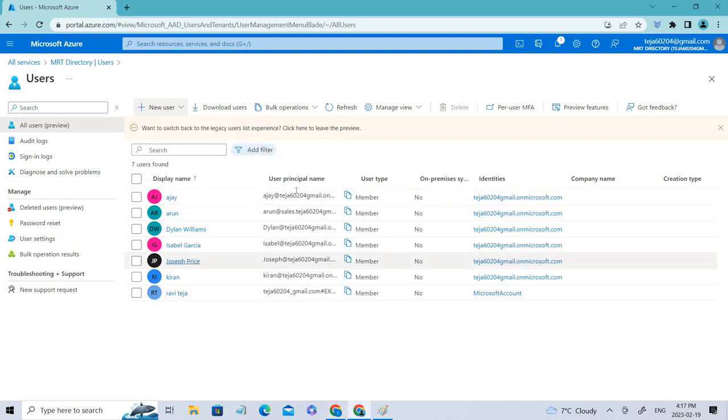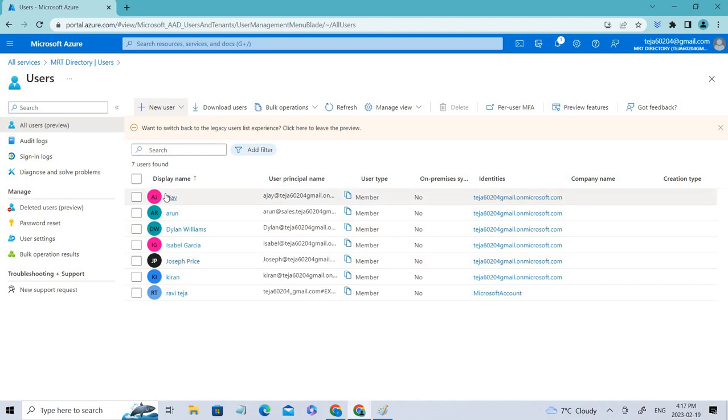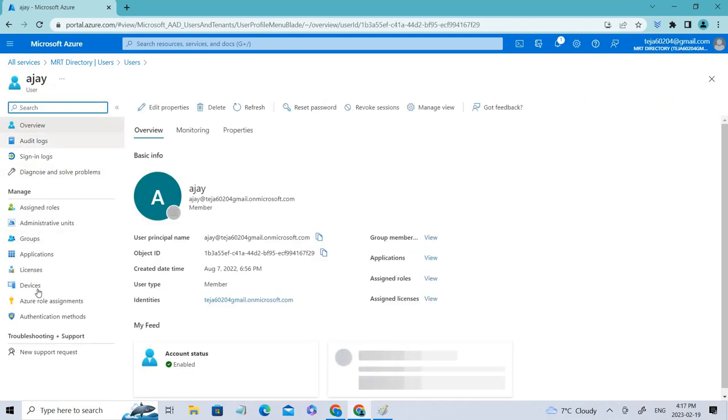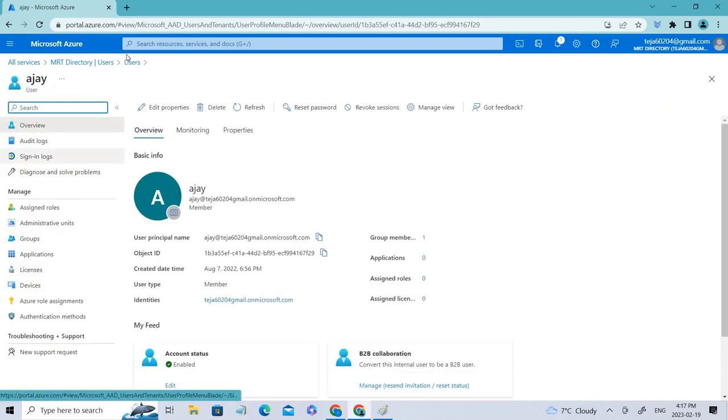Once there is a guest user, you can perform operations. This is the guest user, so you can assign the roles accordingly.